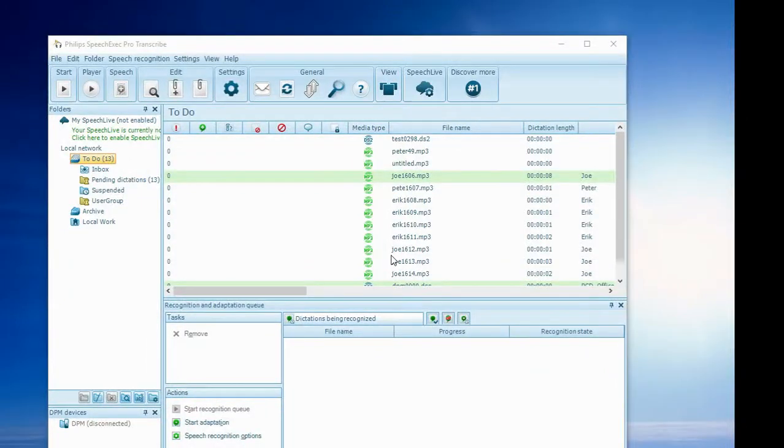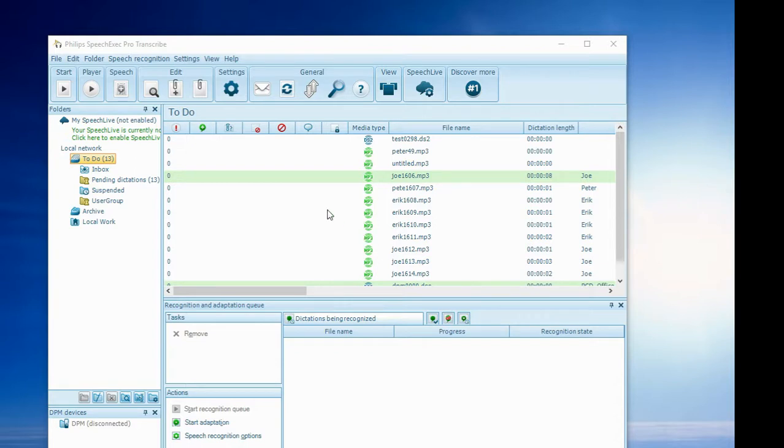Hi and welcome to PC Dictation. A common question we often get is how to import audio files into the SpeechExec Pro Transcribe or Dictate program.